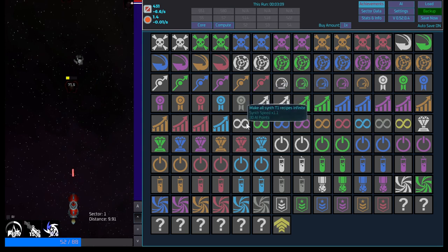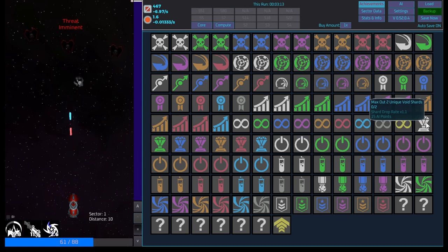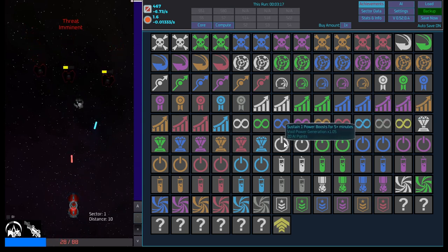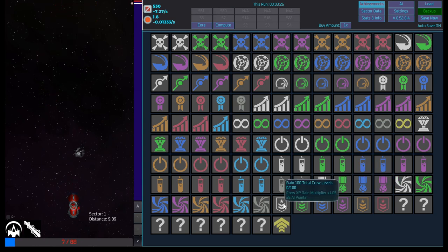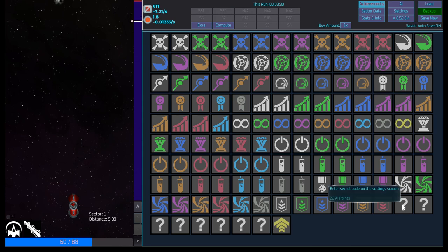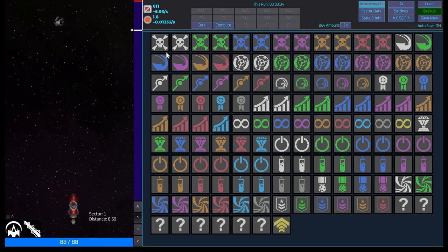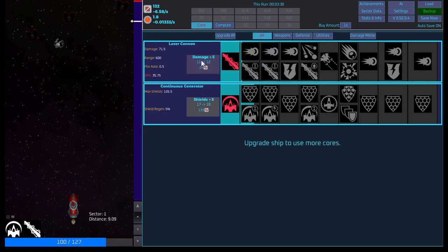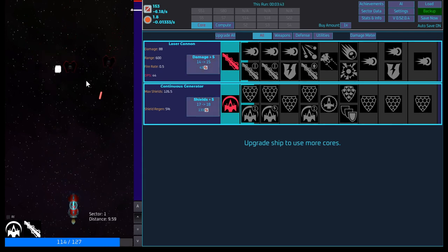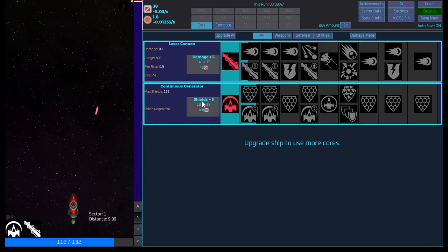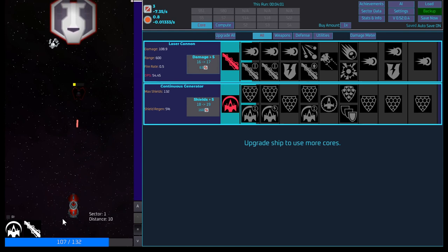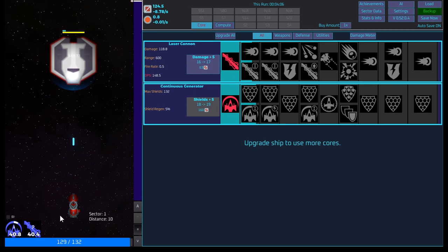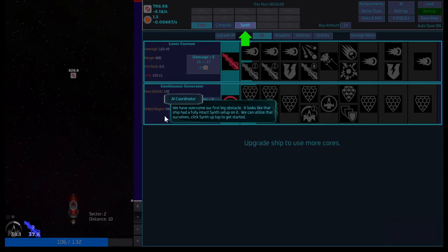1,000 compute levels. Make all synths T1 recipes infinite. Max out two unique voids. Okay. Boost for five minutes. 1,000 research. Complete one challenge. Complete four warps. Gain 1,000 total crew levels. A bunch of secret rounds. Reach sector 74 and complete all tasks. Okay, interesting. All right. We keep dying. Let's just boost this guy up. Boost this guy up. Okay. We should get it now. Oh, we can compute as well.